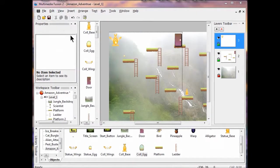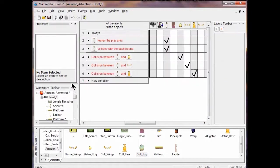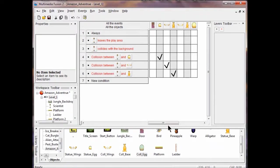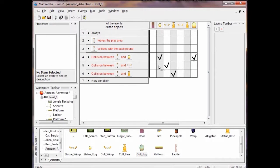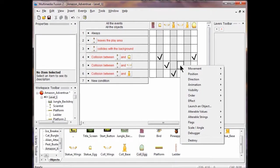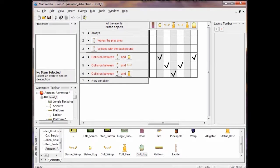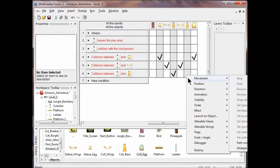Now we're going to go to the event editor and put this all together. I'll view the event editor and create a new condition. I'm going to go into the egg row here and scroll over. Now this egg is destroyed, so I right-click, go to Visibility, and click Make Object Reappear. For the wings, I click the collection wings, go to Visibility, and Make Object Reappear. Then under the statue base row — that one's destroyed — I'm going to right-click, go Visibility, and Make Object Reappear.